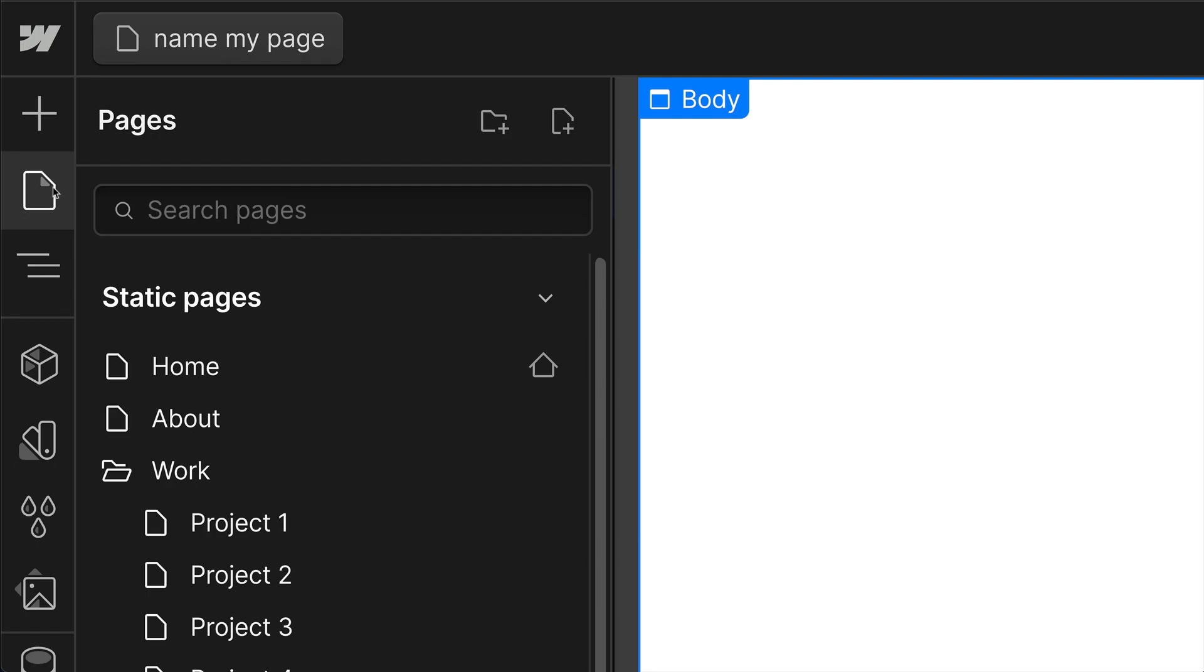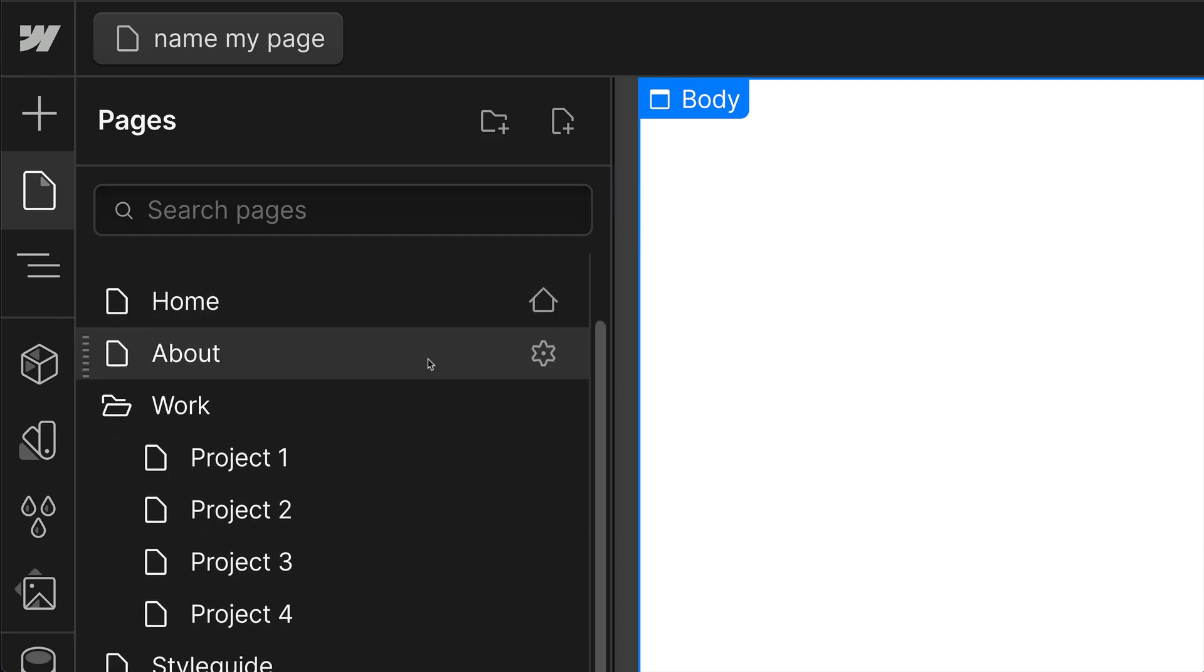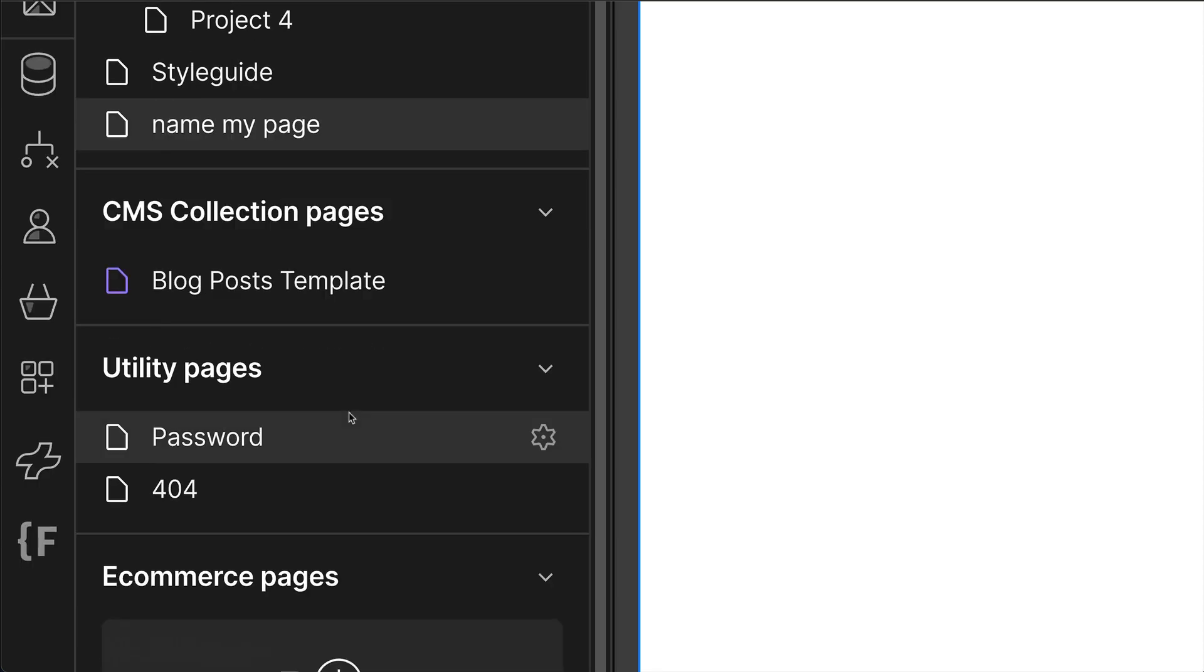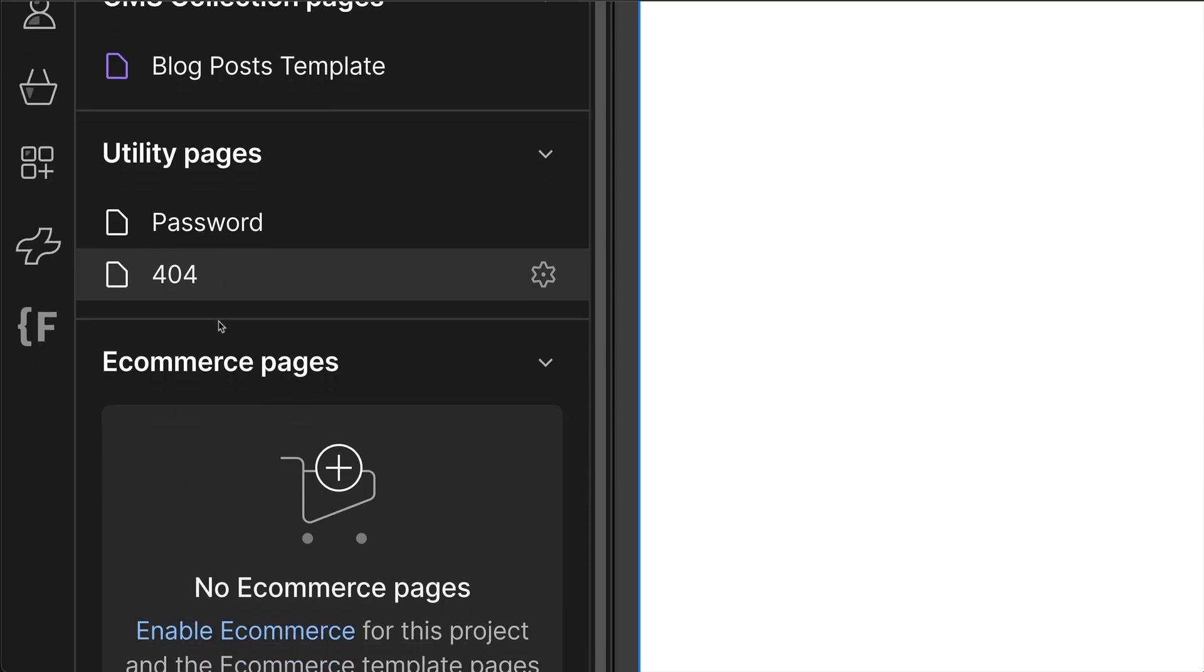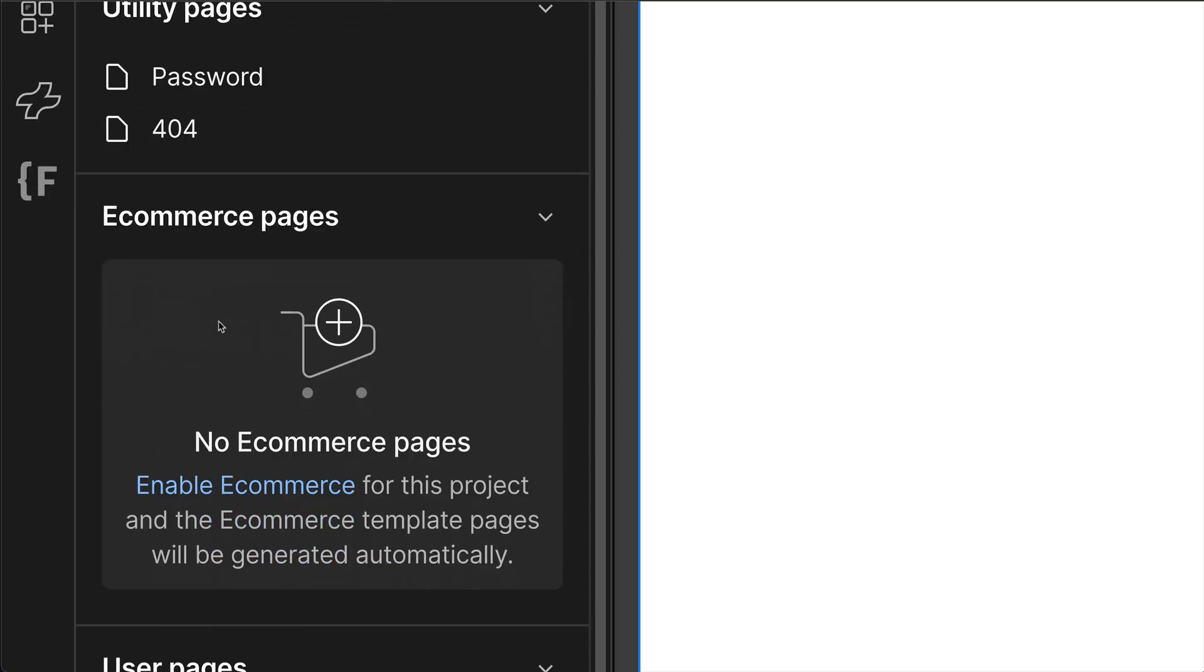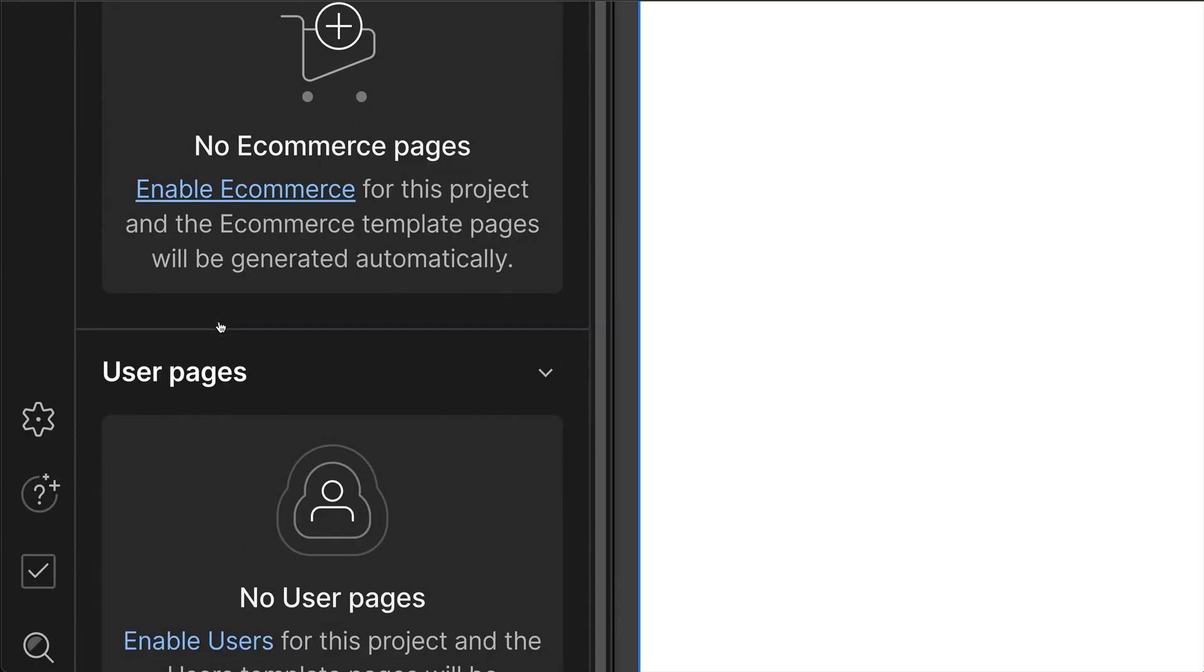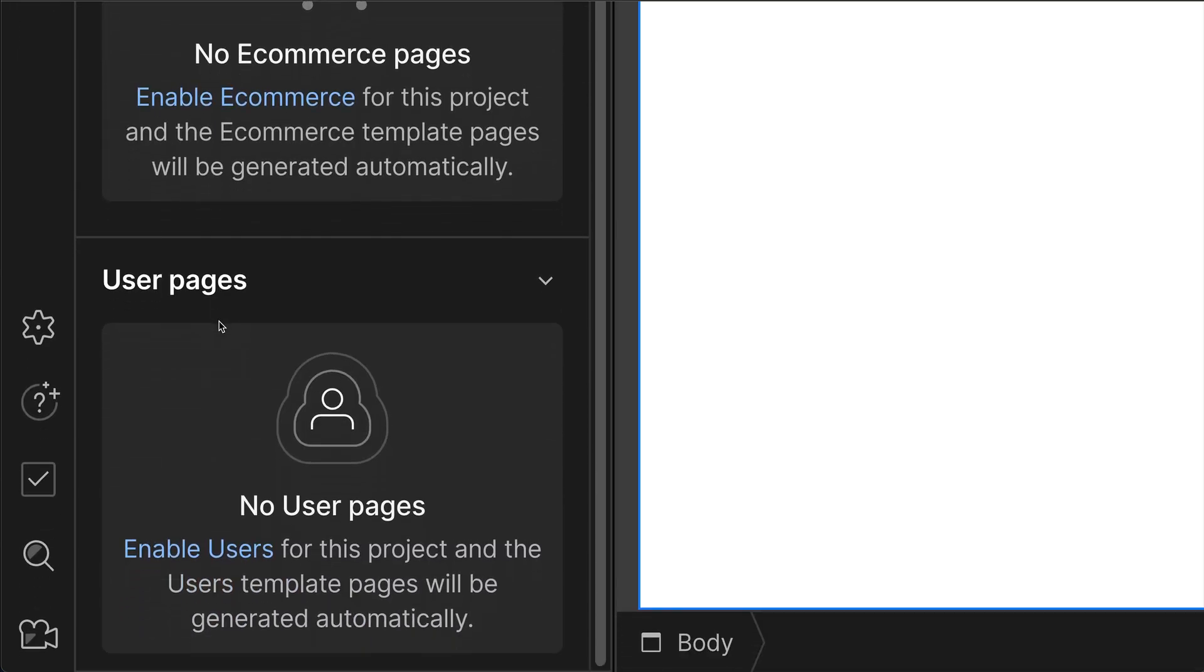All of your pages are separated by page type. So you have static pages, you have CMS collection pages which is good for pages like blog posts, you have utility pages which is for password protection page and your 404 page not found page, and then you have e-commerce pages for your products and your product category pages, and lastly user pages. If you're using Webflow memberships, these pages will show up here.